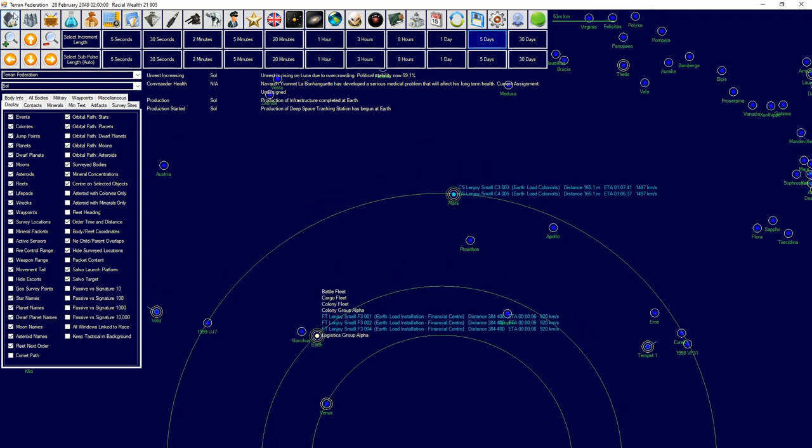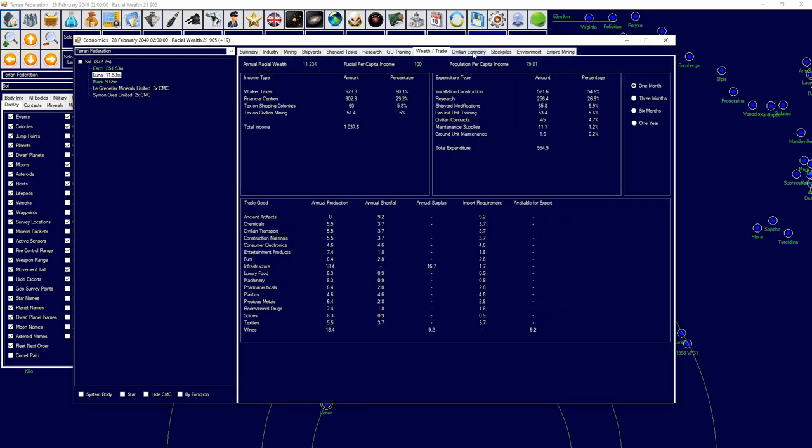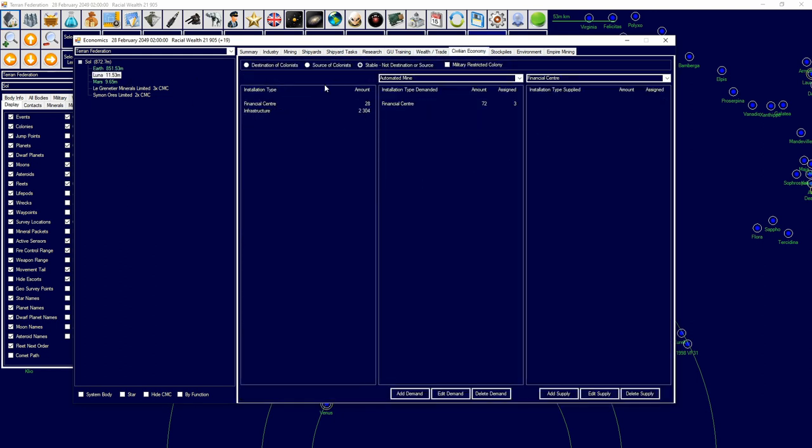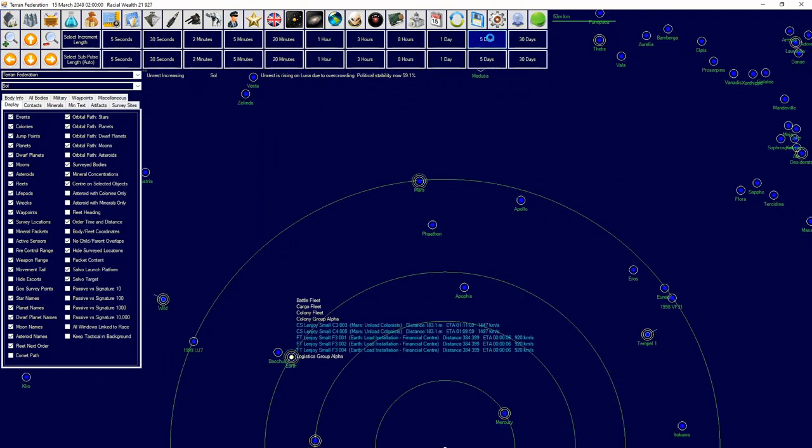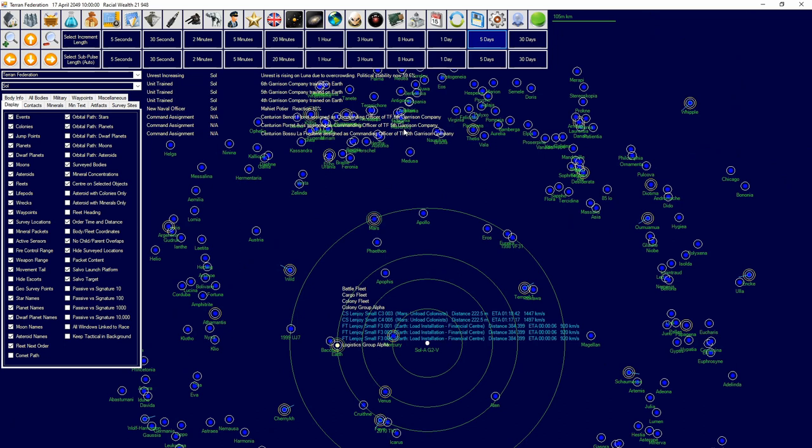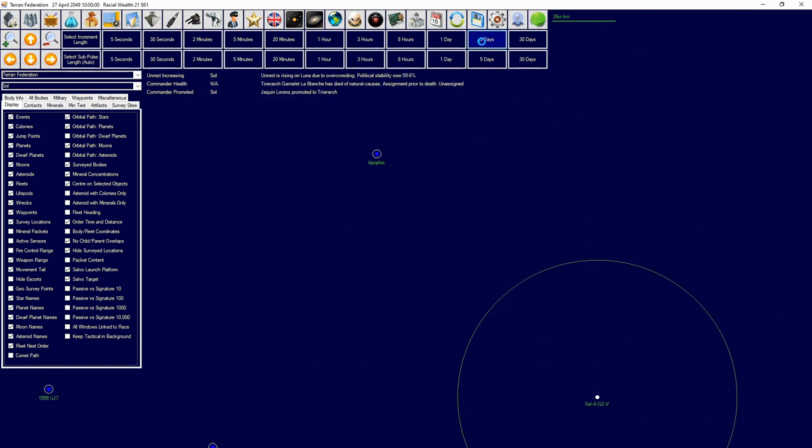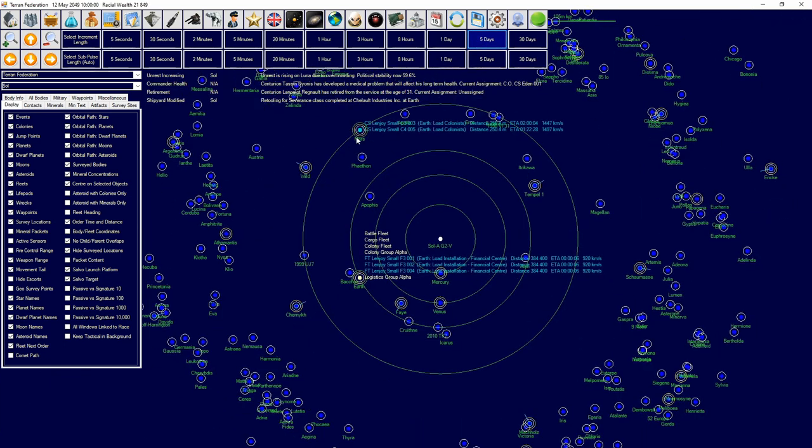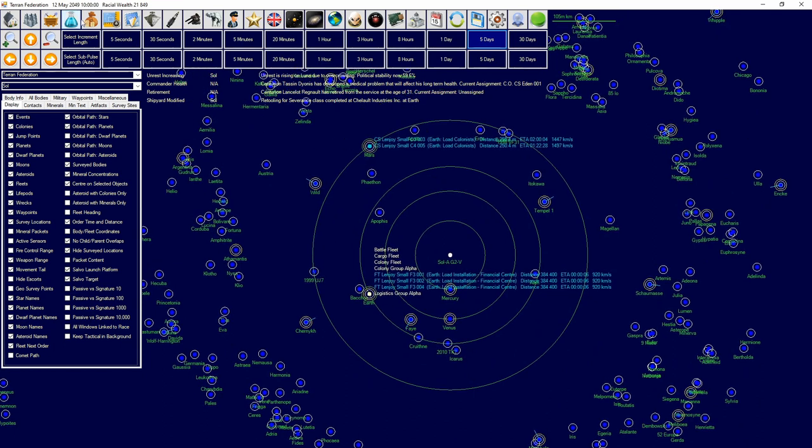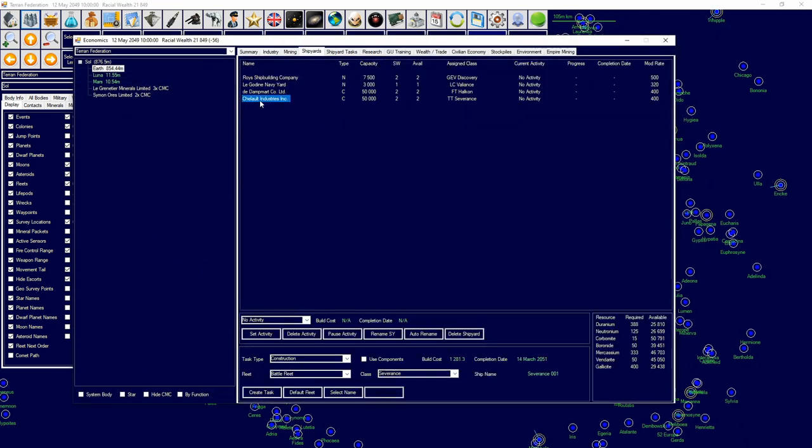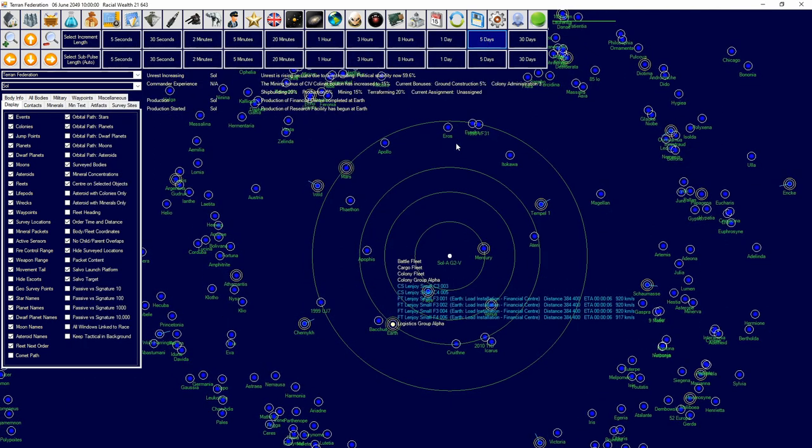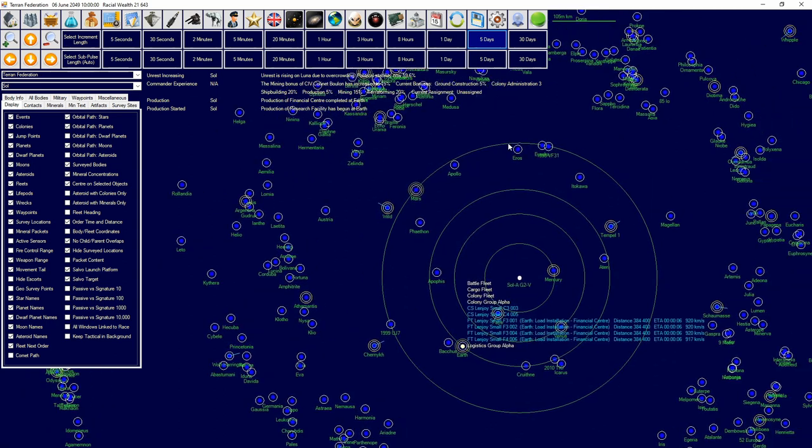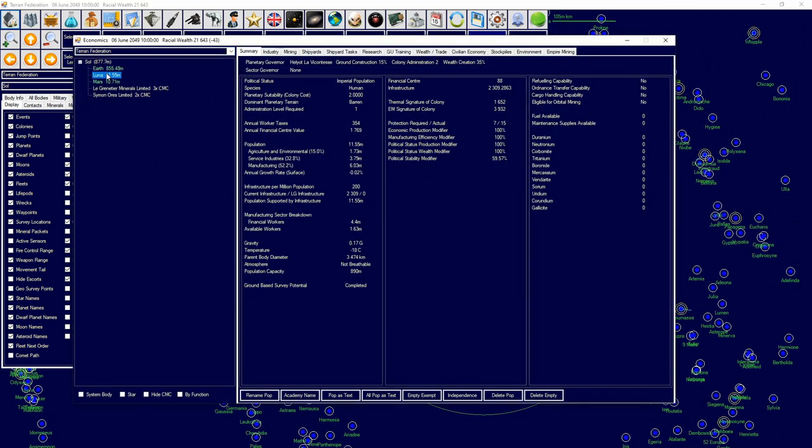Luna has overcrowding problems, why does Luna have overcrowding? I did say that this was stable. We just got three more companies. Retooling for the Severance class finished and we're going to get two more Severance classes. Construction of financial consensus complete on Earth, so now Mars should have a lot of workers, and Luna is making a lot here.